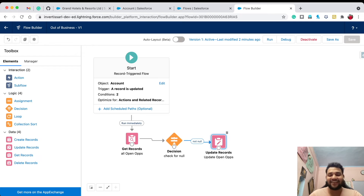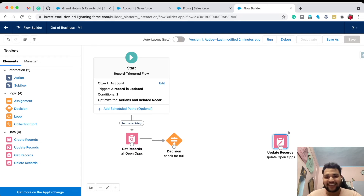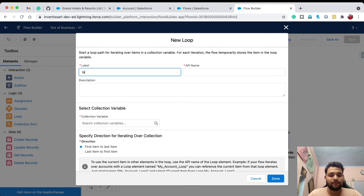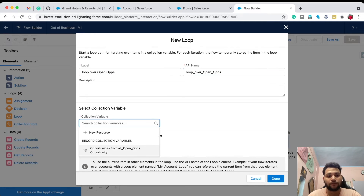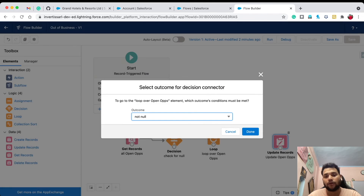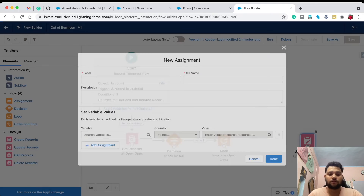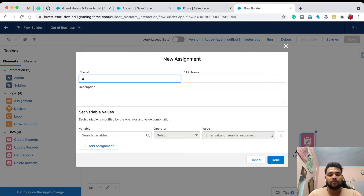The opportunities did not change — I realized I forgot to actually alter the field values in the flow. I need to delete the connector between Decision and Update Records and add a Loop element. Name it 'Loop Over Open Ops', set the collection variable to 'All Open Ops', iterate from first item to last item, and click Done. Connect the Decision element to the Loop.